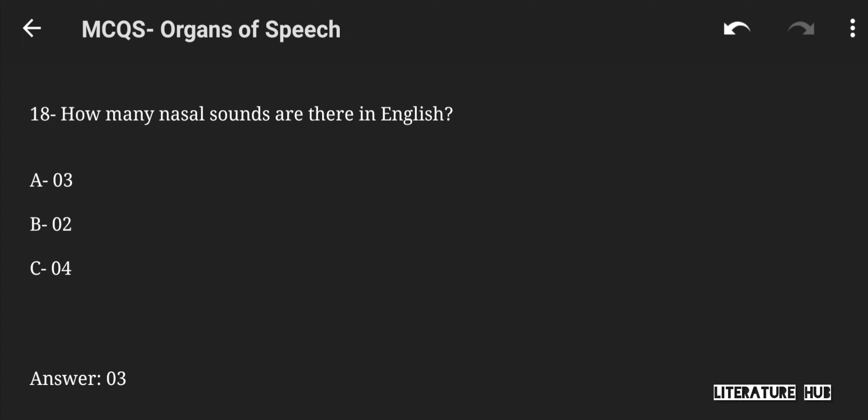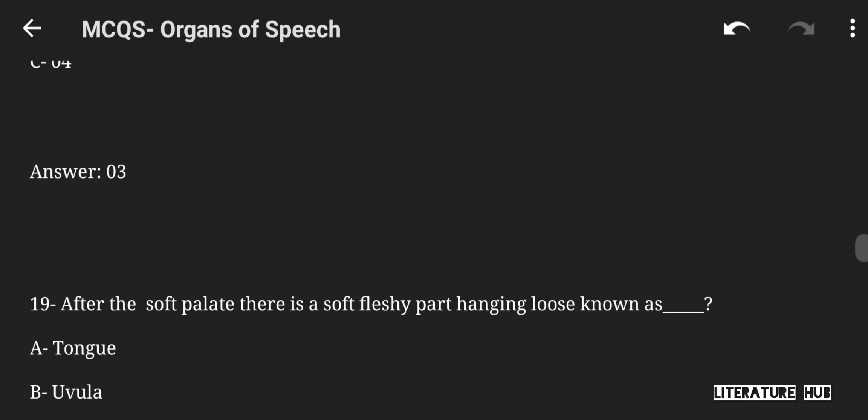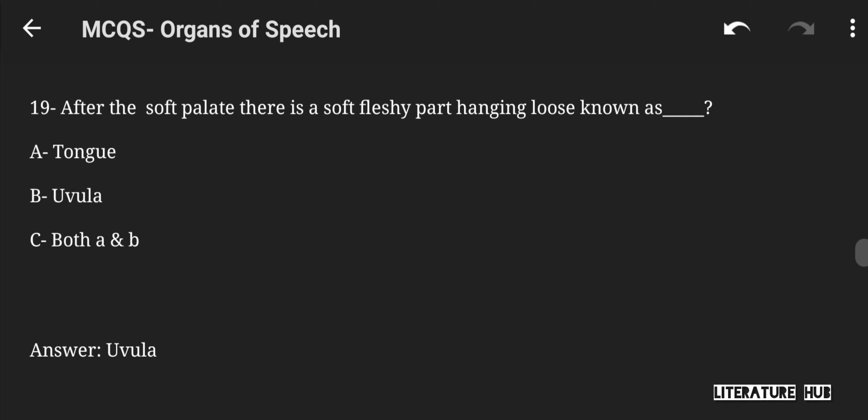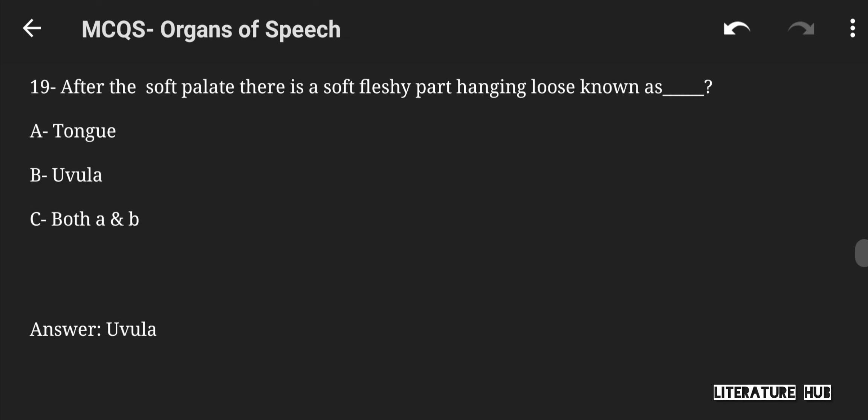How many nasal sounds are there in English — 3, 2, or 4? The right answer is 3. After the soft palate, there is a soft, fleshy part hanging loose, known as tongue, uvula, or both A and B. The right answer is uvula.